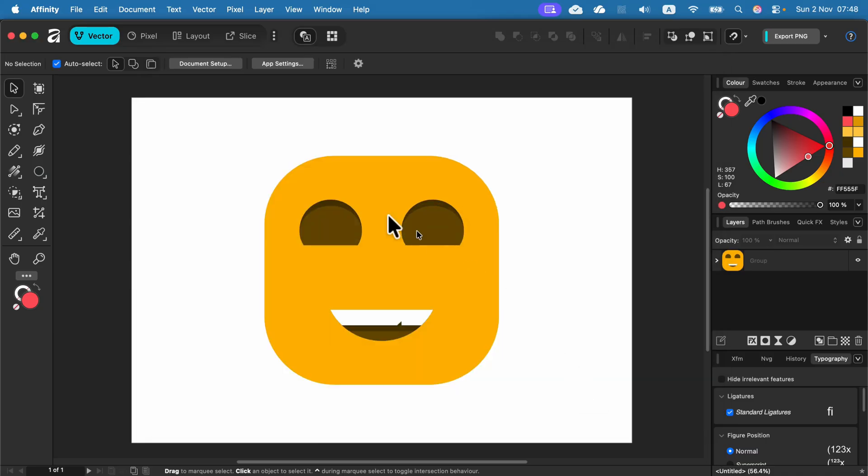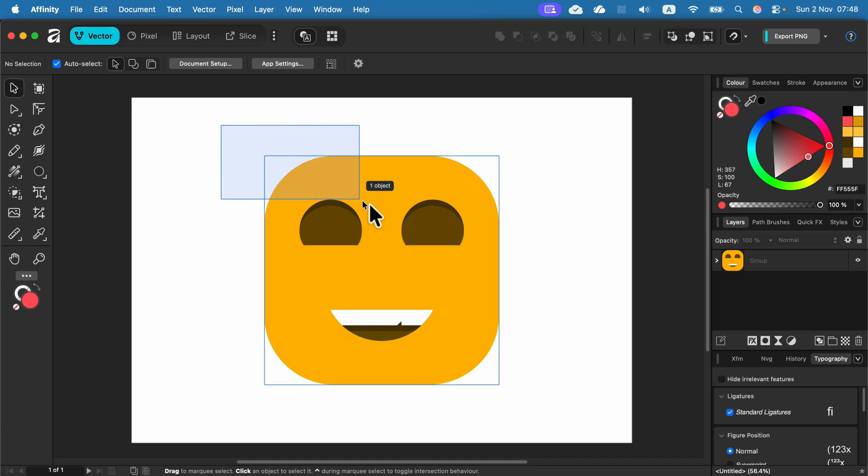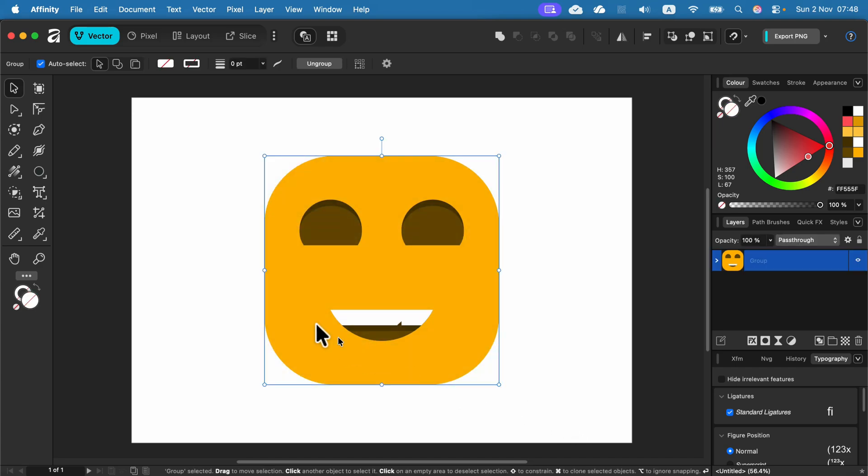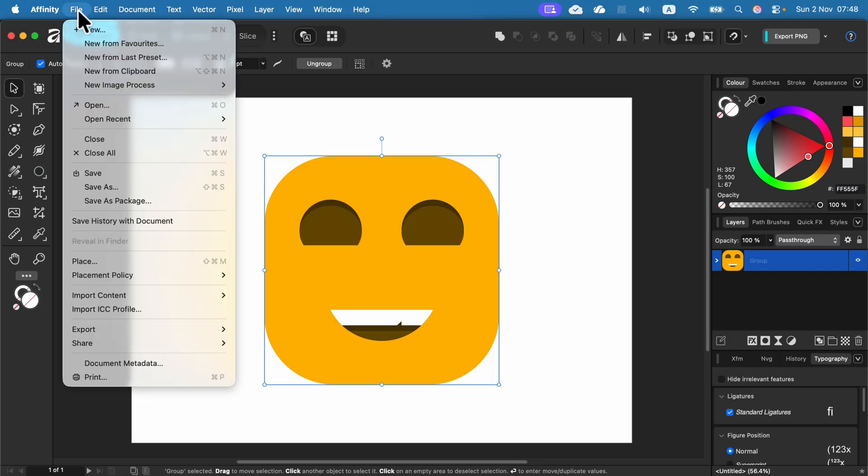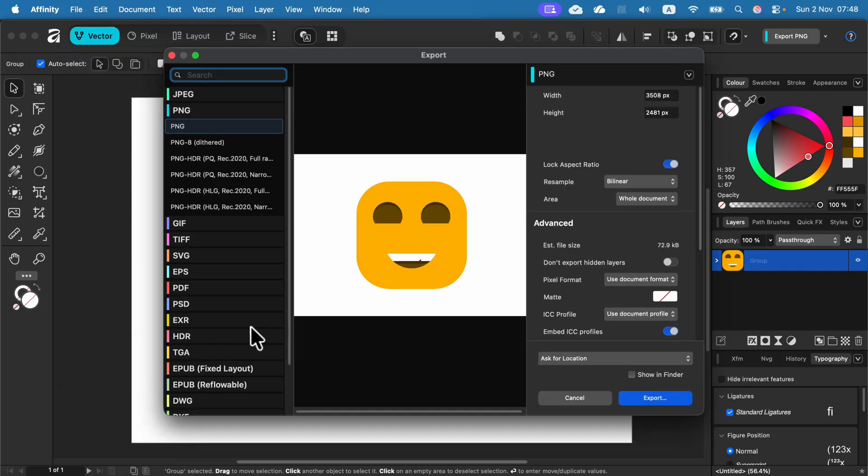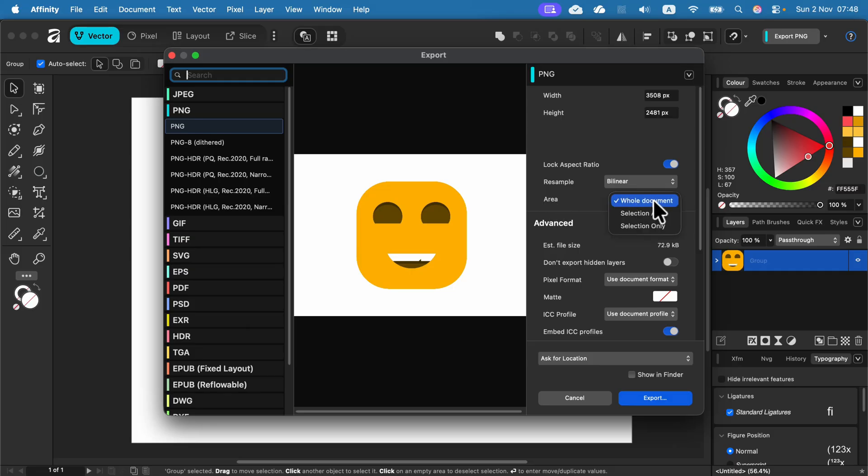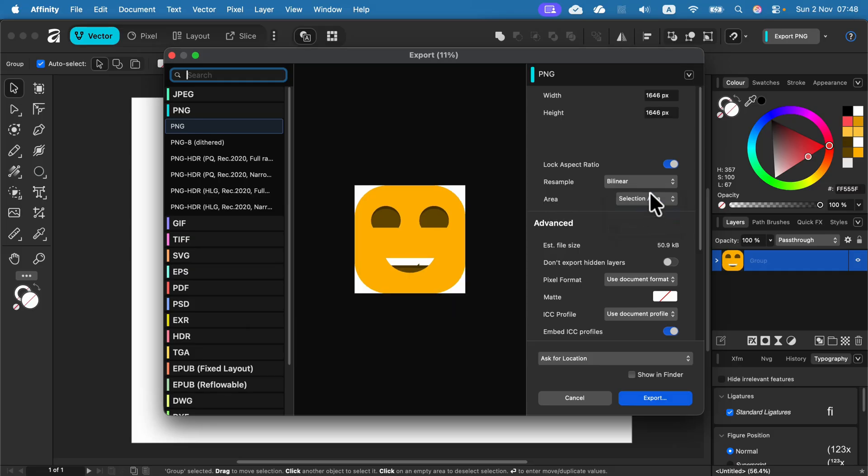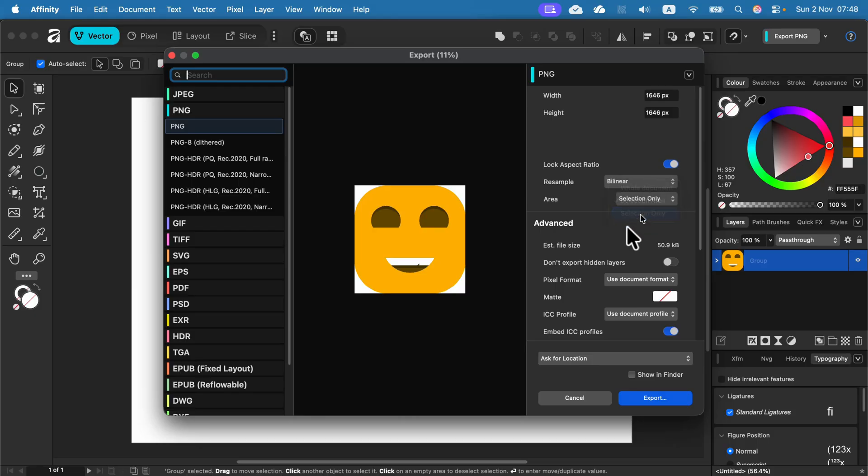One thing we can do is to select only the design element, only this emoji. And if I now head back to File, Export, I will have options between areas. So I can select the whole document, only the selection area, or only the selection itself.